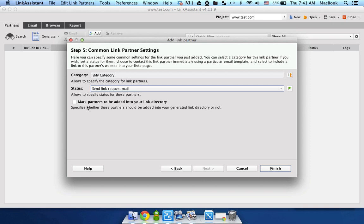And also, you can add this Link Partner to your directory if you want to host one on your server, on your domain. I would not really recommend doing that, because you will most likely be frowned upon by Google, so just ignore this option.